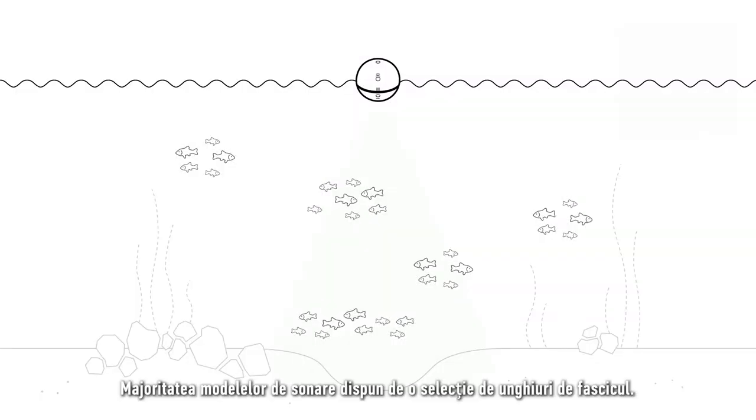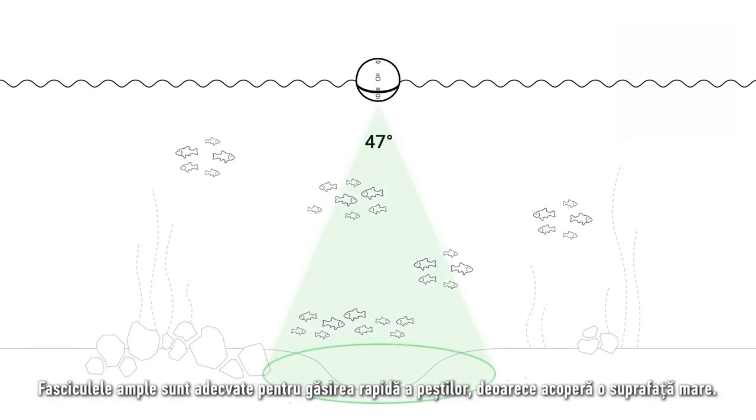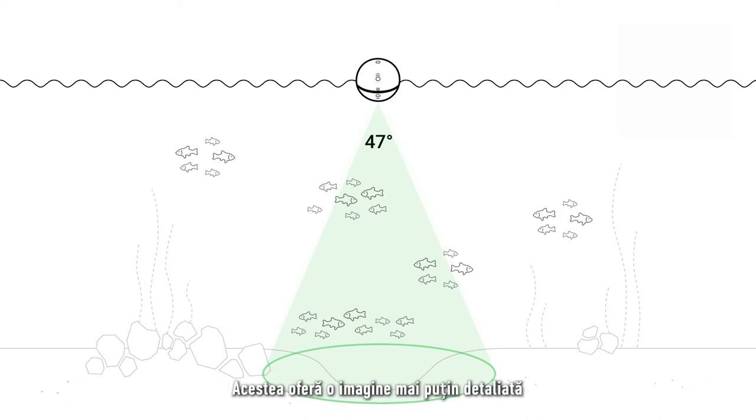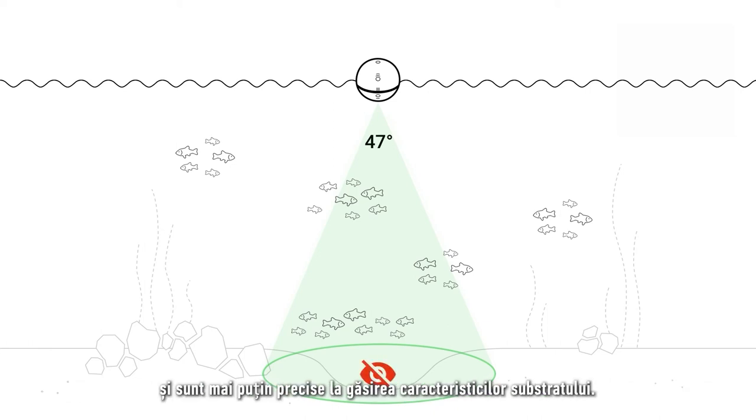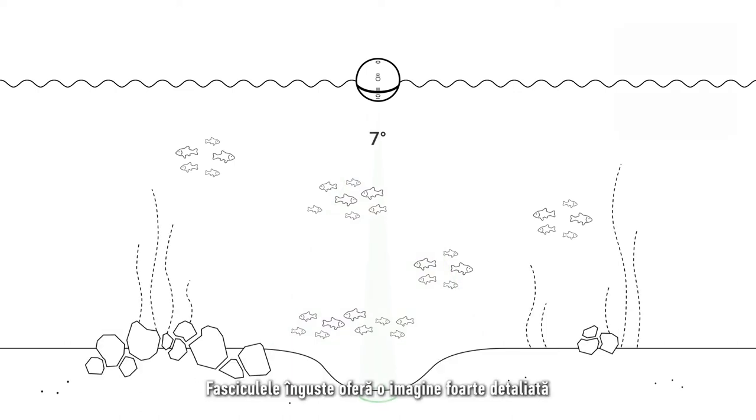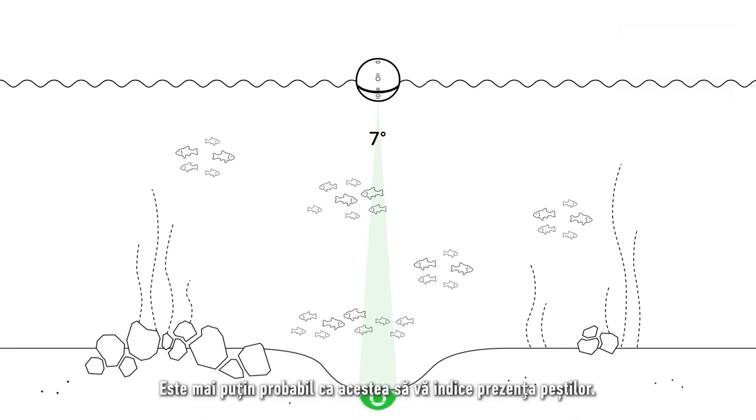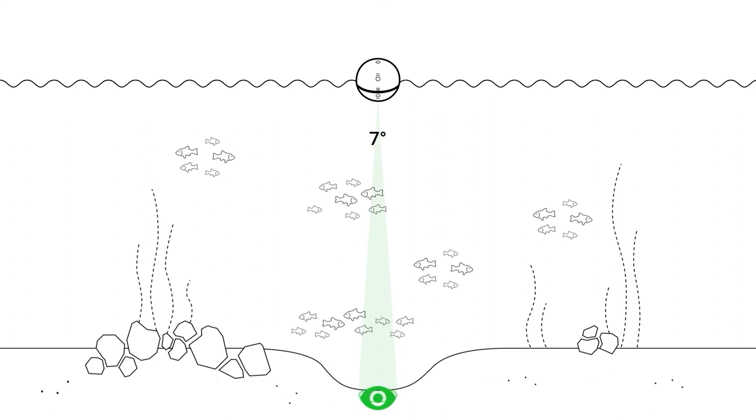Most sonar models have a selection of beam angles. Wide beams are good for finding fish quickly because they cover a large area. They provide a less detailed image and are less accurate in finding bottom features. Narrow beams provide a very detailed image and are more accurate in finding features and displaying bottom hardness. They are less likely to show you fish.